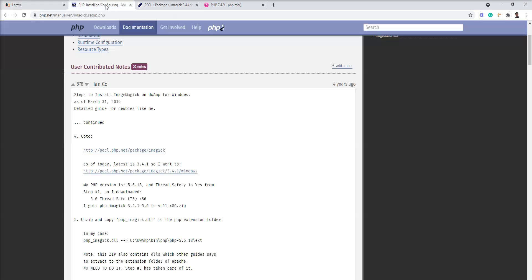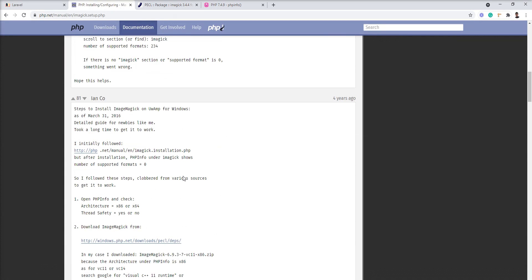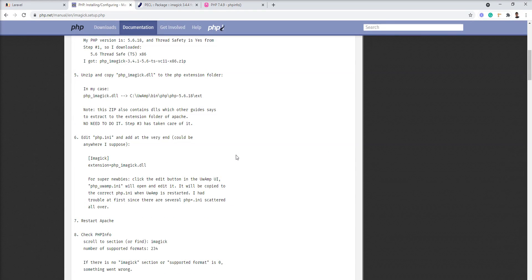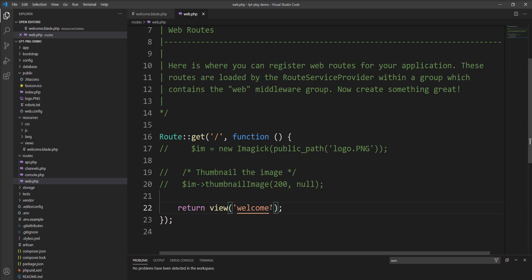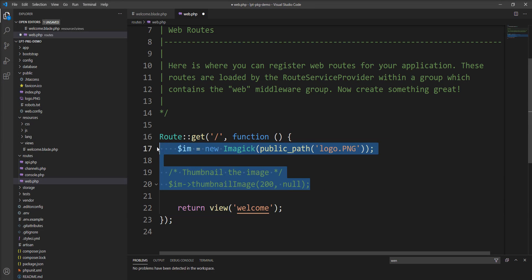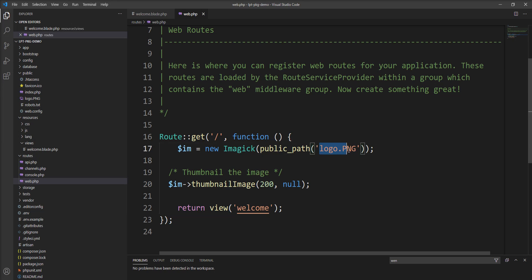Let's take one example. An example is given here in this application. Let me open this - I already made some code. Let me uncomment. I create one instance using the Imagick function and specify the public path of the image logo.png. I'm going to create a thumbnail from this original image and specify it in this view.